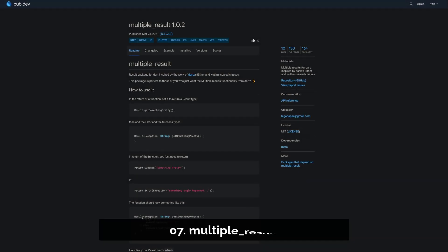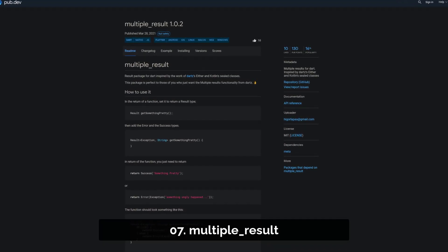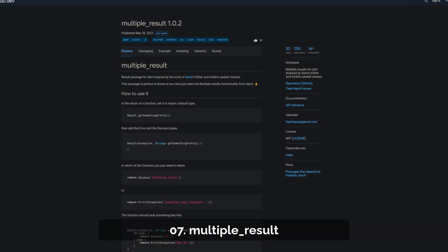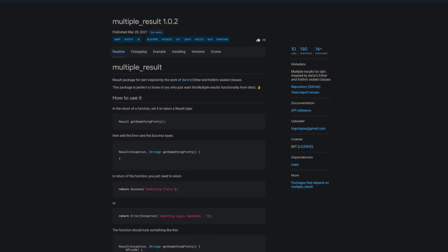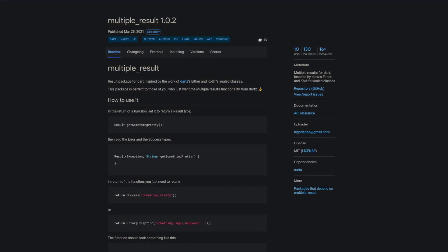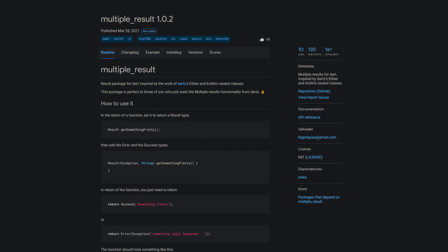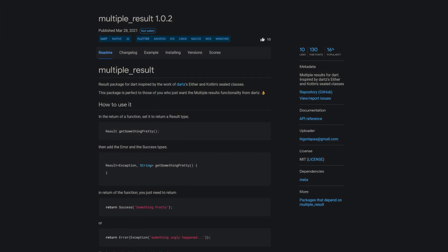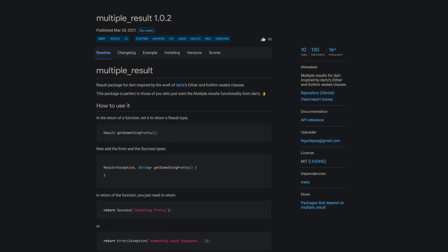Number 7 is called MultipleResult and as the name implies it brings a multiple results functionality. It is inspired by the Dart set package where you have the Either type and by Kotlin's sealed classes.